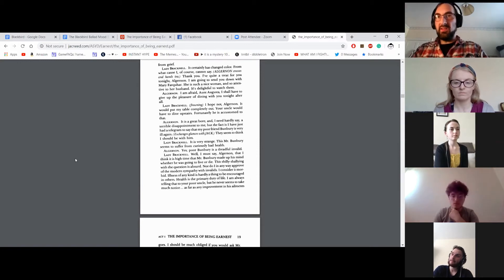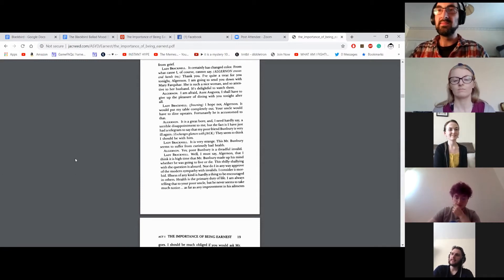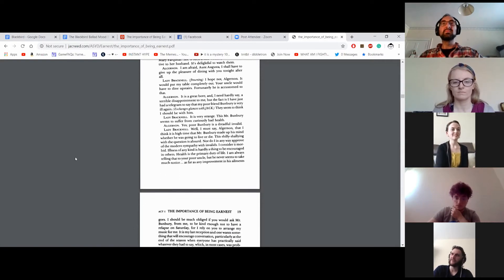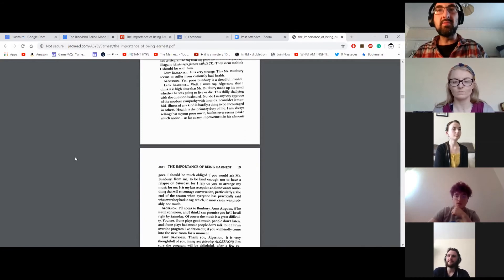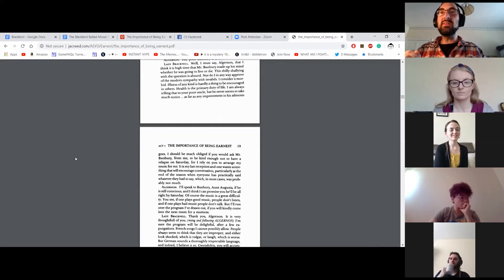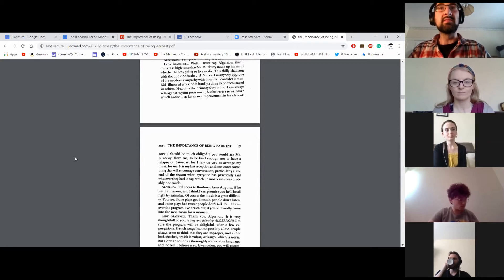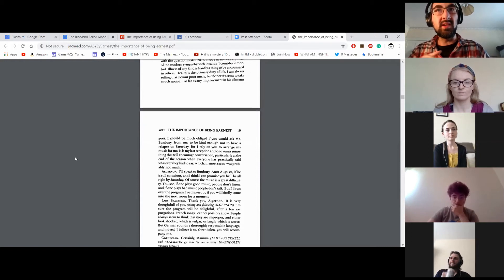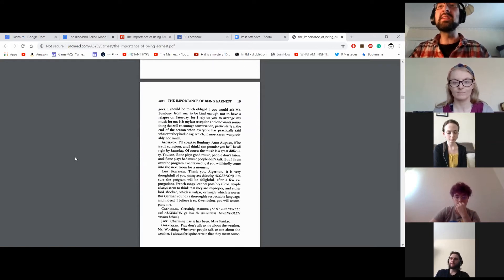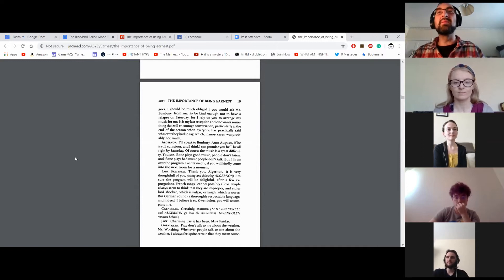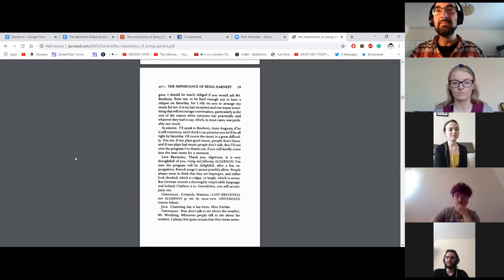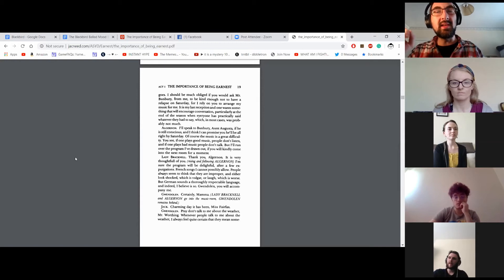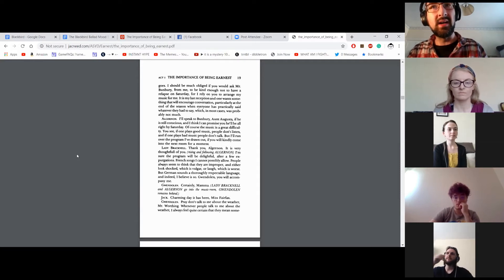It is very strange. This Mr. Bunbury seems to suffer from curiously bad health. Yes, poor Bunbury is a dreadful invalid. Well, I must say, Algernon, that I think it is high time that Mr. Bunbury made up his mind whether he was going to live or die. This shilly-shallying without question is absurd. Nor do I in any way approve of the modern sympathy with invalids. I consider it morbid. Illness of any kind is hardly a thing to be encouraged in others. Health is the primary duty of life. I'm always telling that to someone. I should be much obliged if you would ask Mr. Bunbury from me to be kind enough not to have a relapse on Saturday, for I rely on you to arrange my music for me. It is my last reception, and one wants something that will encourage conversation, particularly at the end of the season when everyone has practically said whatever they had to say, which, in most cases, was probably not much.